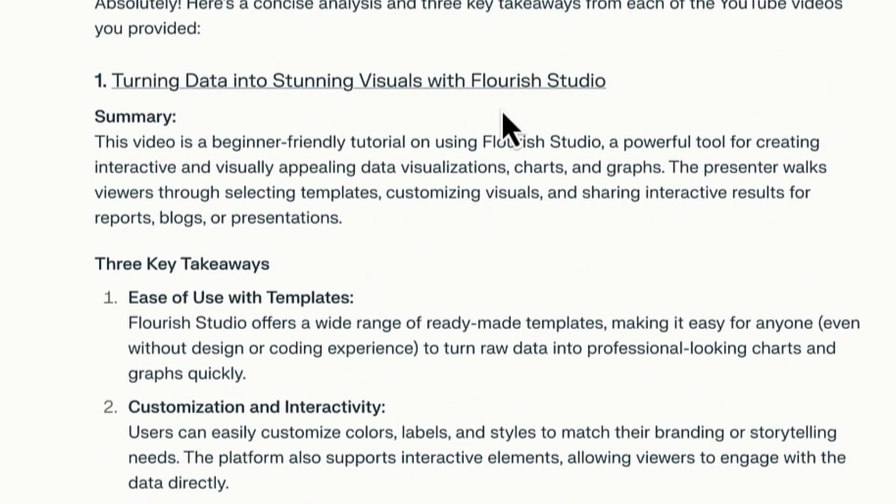This is the second usage — you can bring in any YouTube video, no matter how many, and Perplexity will help you analyze and create content out of them. Let's now look at the third usage of Perplexity Spaces.